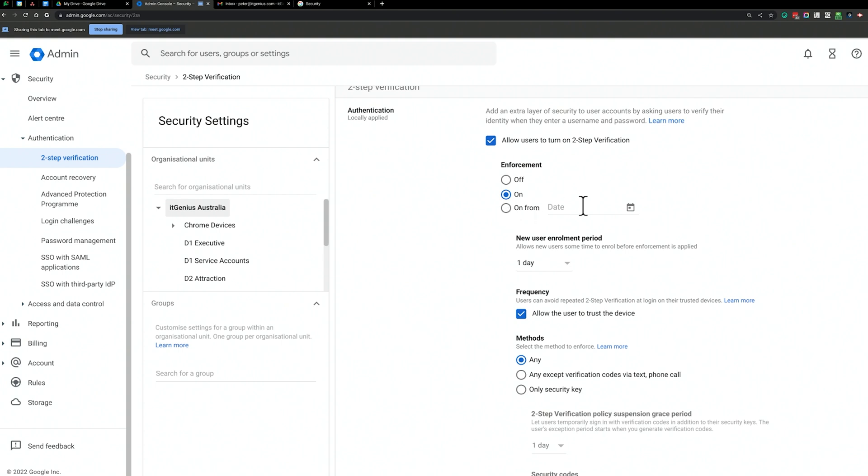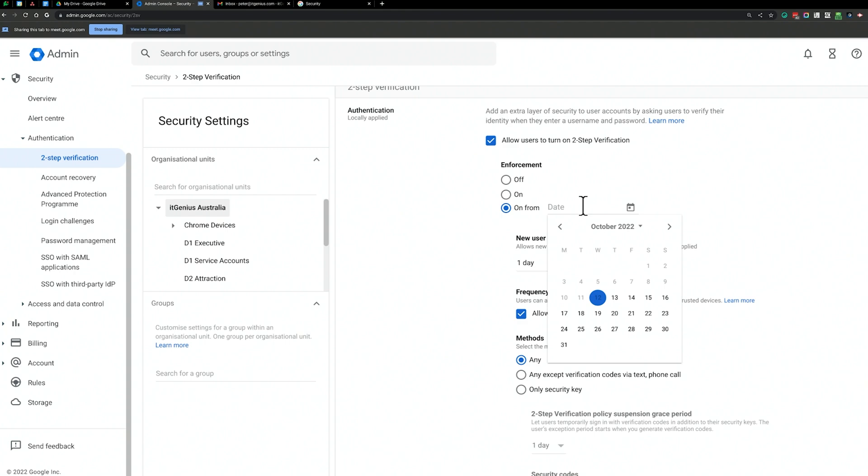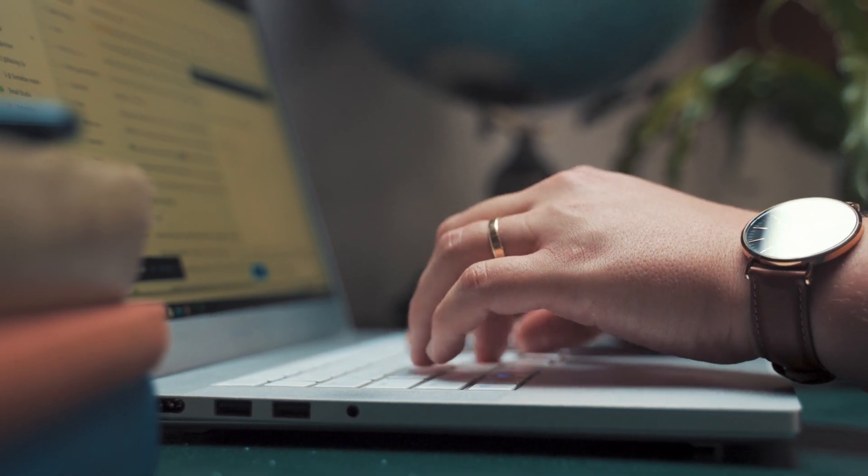We're going to switch it on from a certain date — probably give it two weeks from today. That gives you two weeks to send some communication out to the team, just a quick email saying: 'We've begun enforcement of two-factor authentication. Please make sure you sign up by going to account.google.com in the security tab, add your mobile number, and set it up within the next two weeks, otherwise you're going to be locked out of your account.'